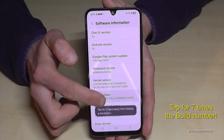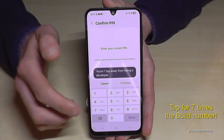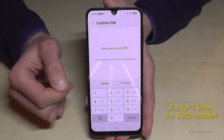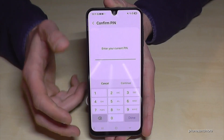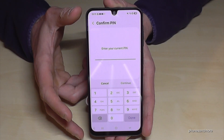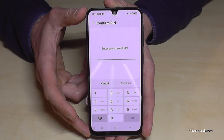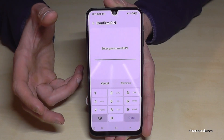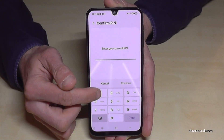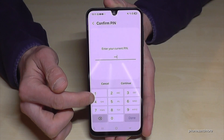Below you can see already a countdown, and don't worry if you tap more than seven times — it doesn't matter. Then the phone will ask for your PIN, the one to unlock the screen. Just enter it; in my case it's four times the number one, but please use yours.